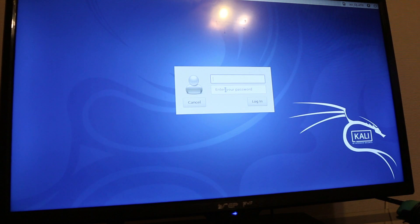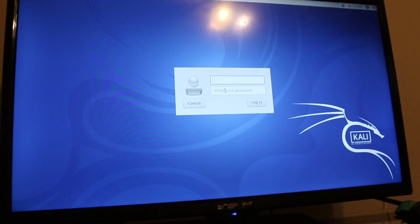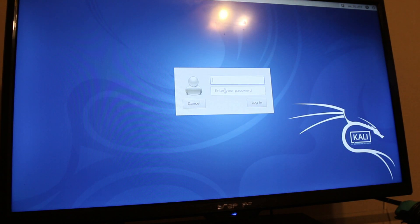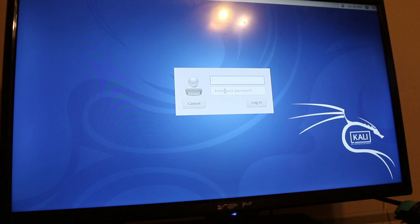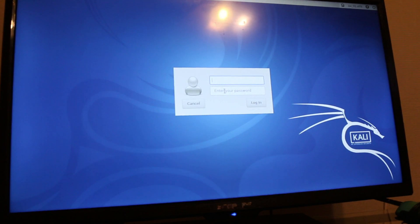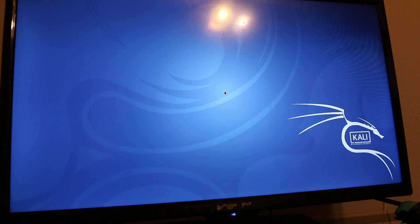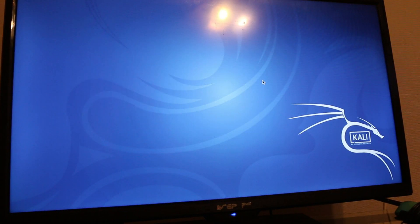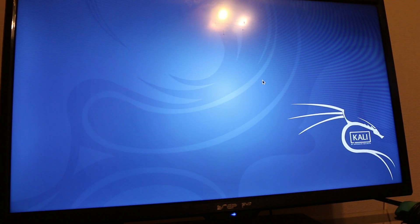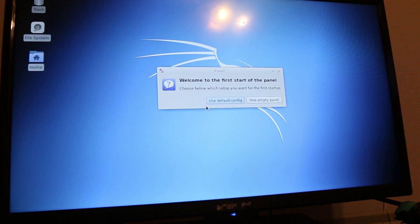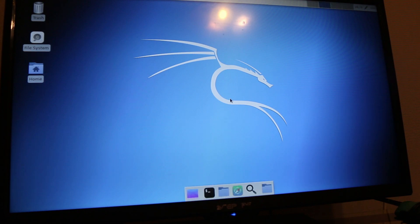Kali Linux is loaded. I'm going to go ahead and log in to give you guys a quick glimpse of Kali Linux on the Raspberry Pi. The default username is root, and the default password is toor. And here you have it — Kali Linux loaded on the Raspberry Pi.